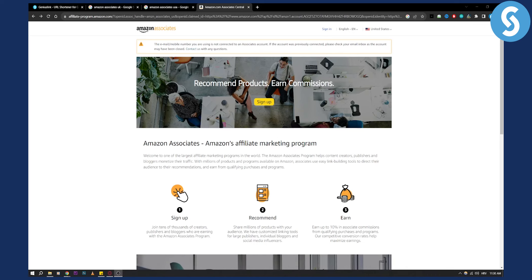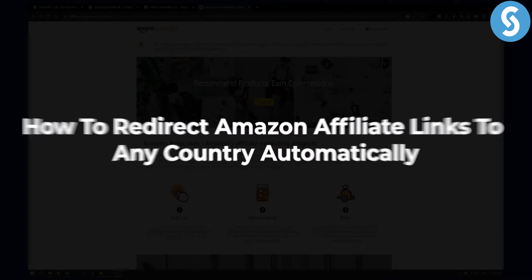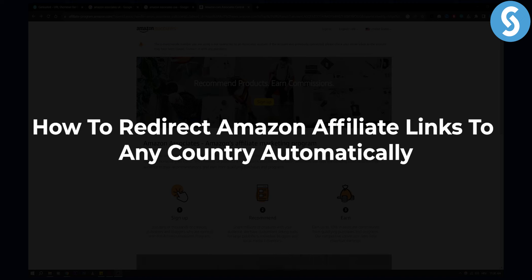Hello everyone, welcome to another video. Today I will show you how to redirect Amazon affiliate links to any country automatically.